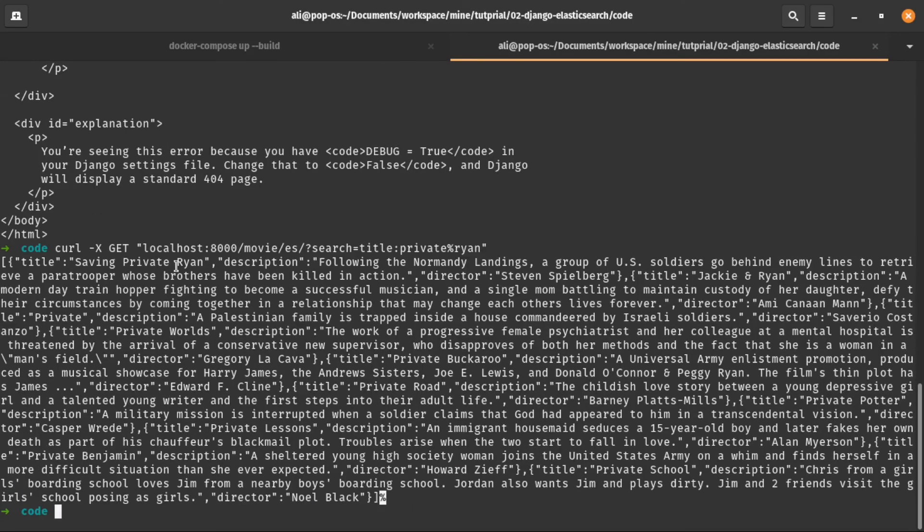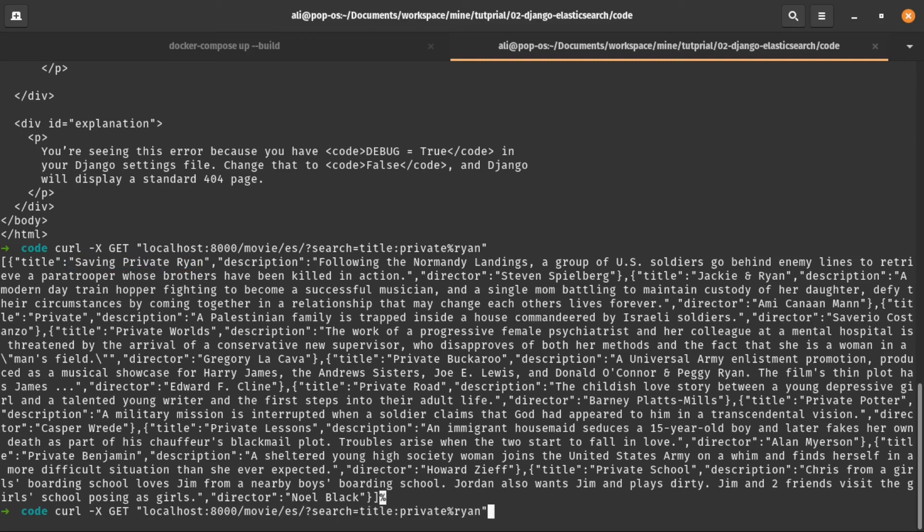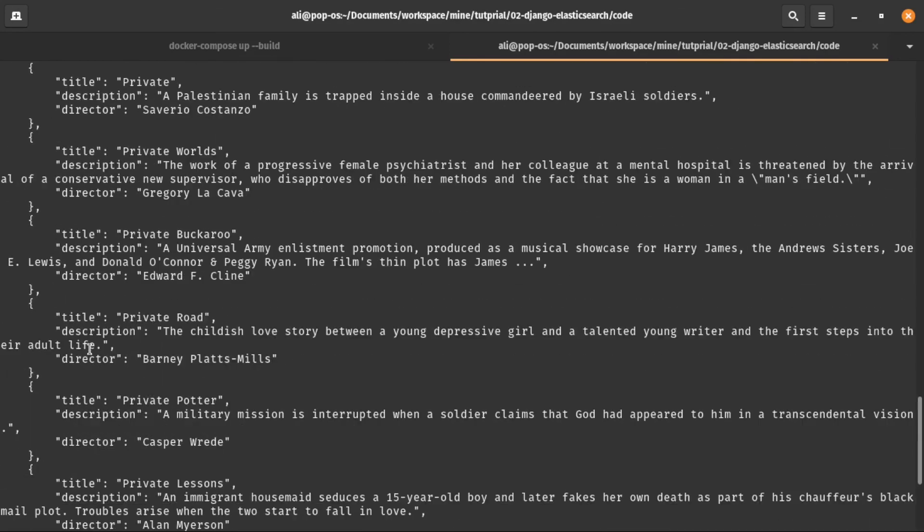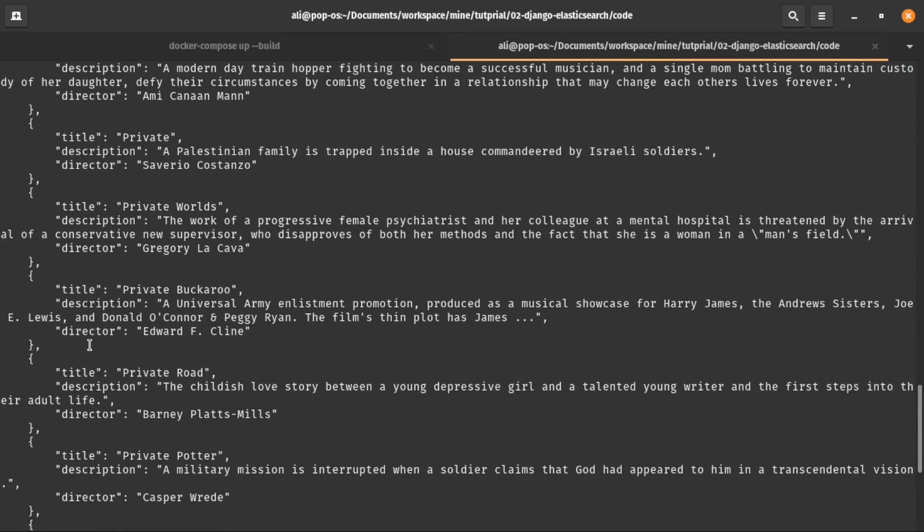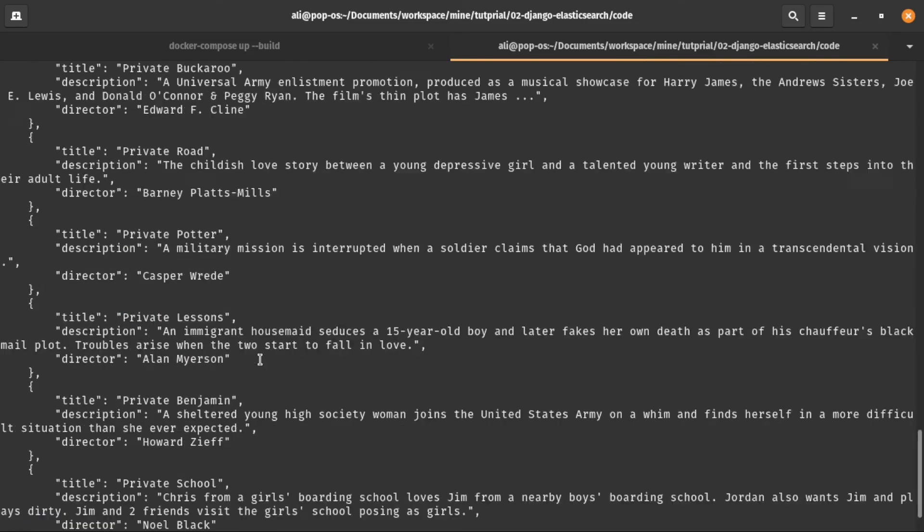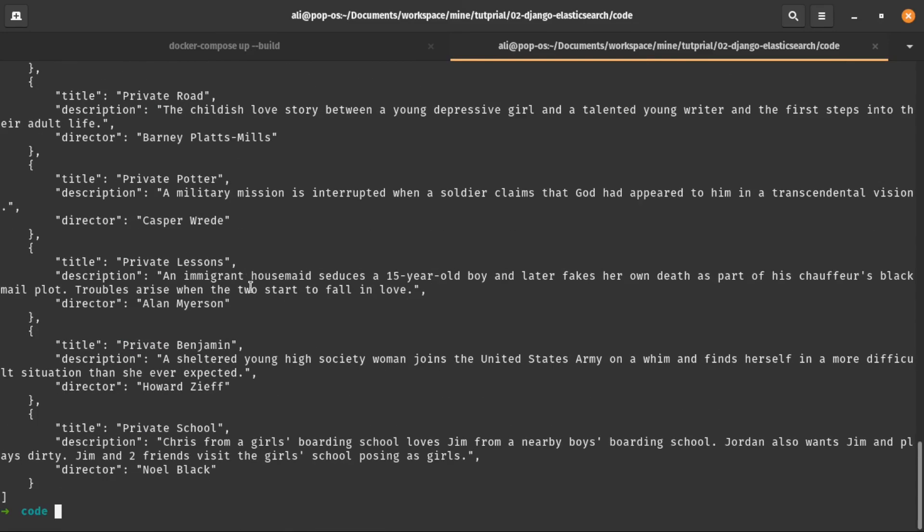And voila, it returned the data. But as you can see, it returns the data a little bit unreadable. So let's make it pretty like this. The cool thing is that although we search private Ryan, it also returned movies that their title consists of only private or only Ryan, somehow like Google search.